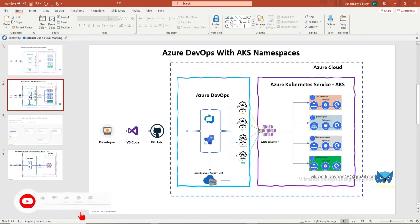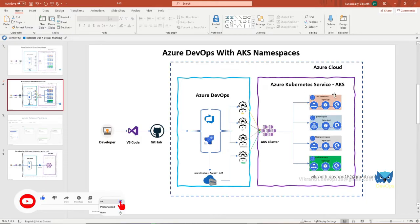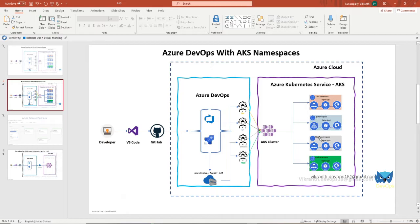Hello friends, welcome back to my channel. In the continuation of the previous session, in this session we are going to create Azure Kubernetes Services namespaces: dev namespace, qa namespace, staging namespace, and prod namespace.